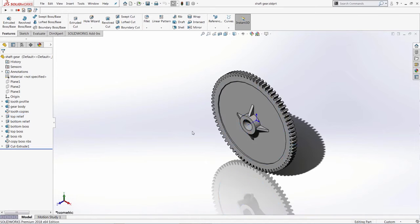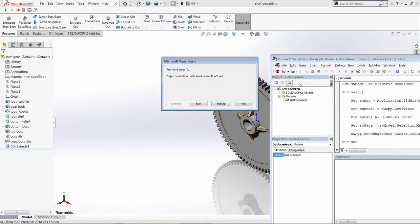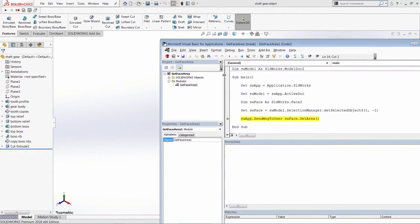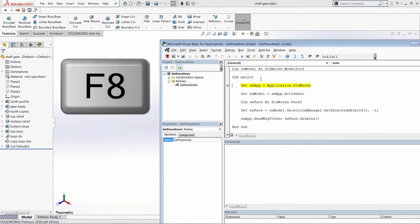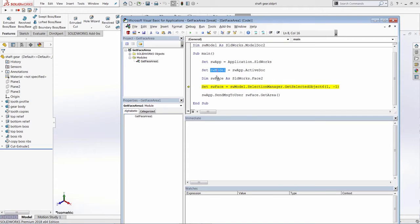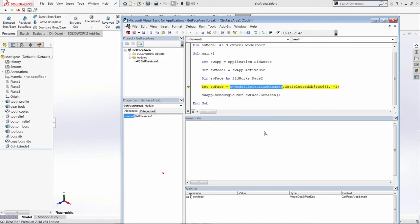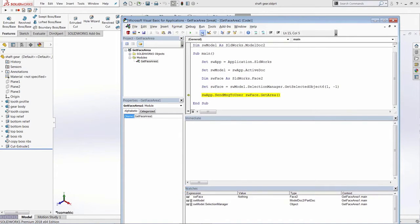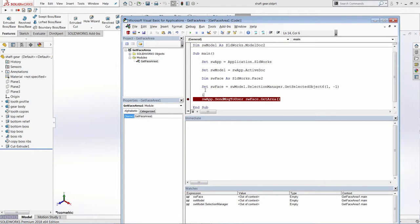Good practice is to anticipate potential errors. In this case, there was an exception when running the macro with no face selected. Let's debug line by line using F8, and drag variable values into the Watch window to see their current state. SW model has a value, while SW face has nothing because it was never assigned. To handle this, add an if condition: if SW face is not Nothing, display the area as before; otherwise display a warning saying 'please select a face'.